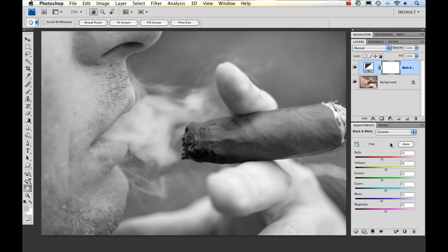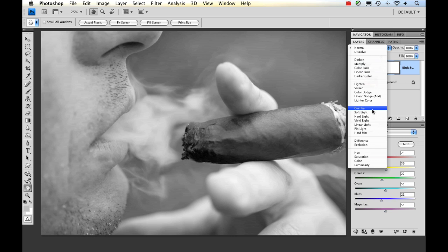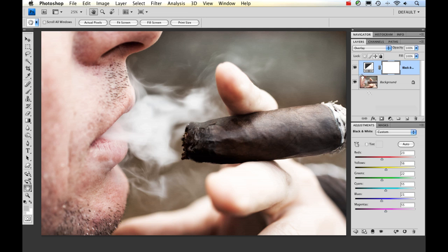Now the next thing I'm going to do is change the blend mode. We do that by going to the layers panel and going up here and then just clicking on the one we want. For this example, I want to use overlay. And immediately we see a really great effect.